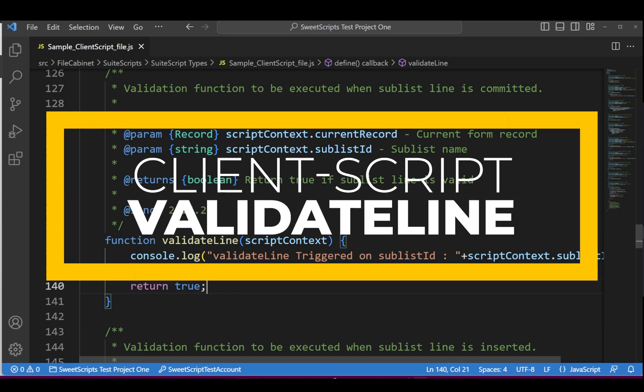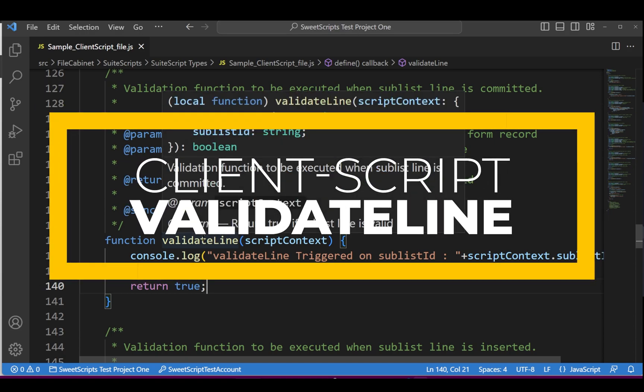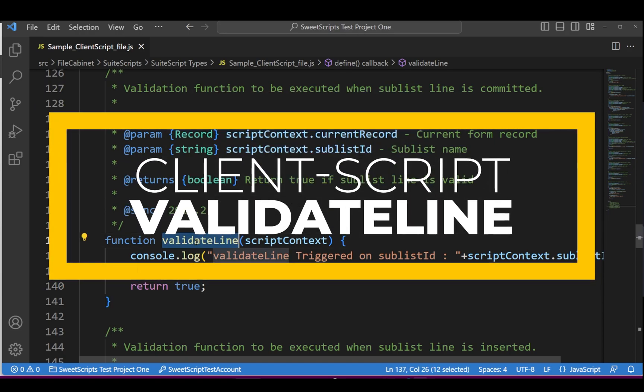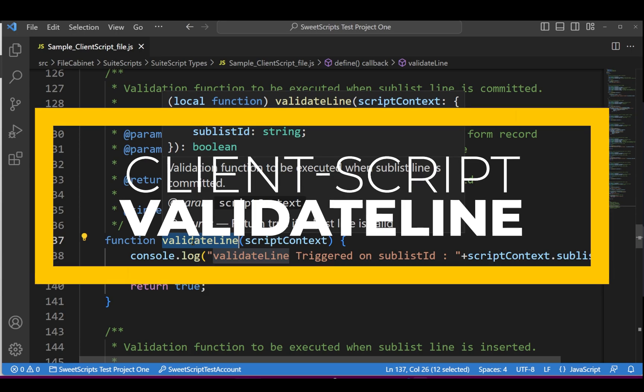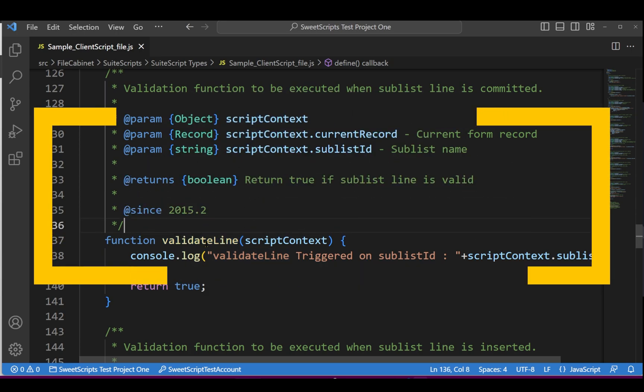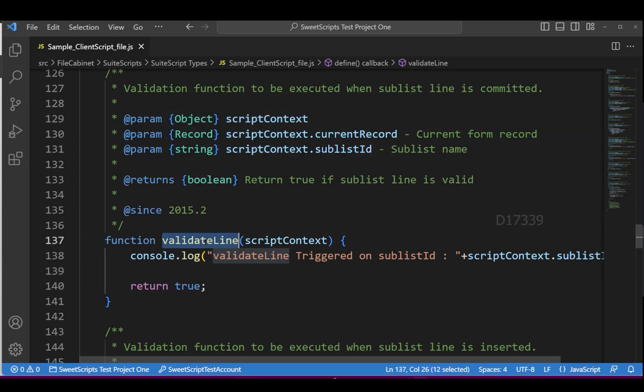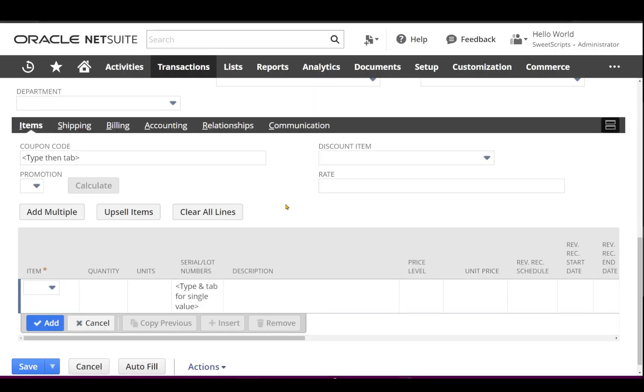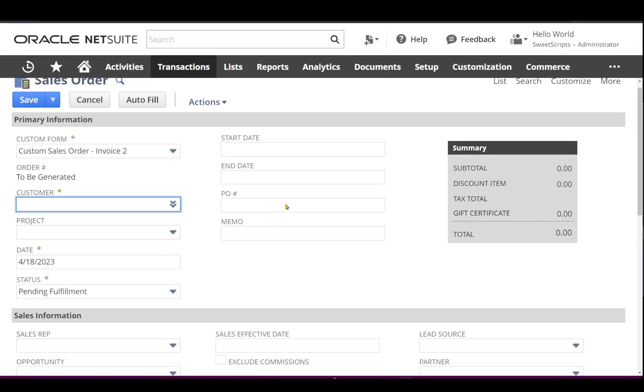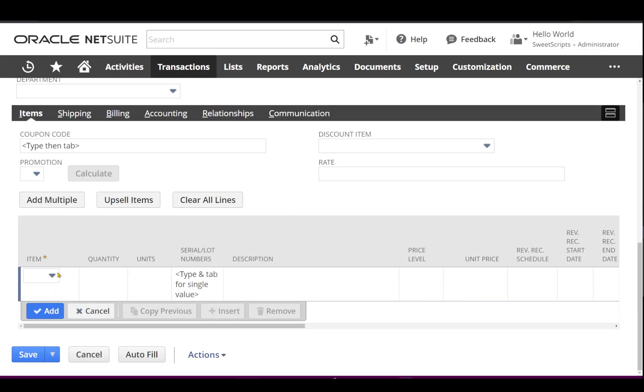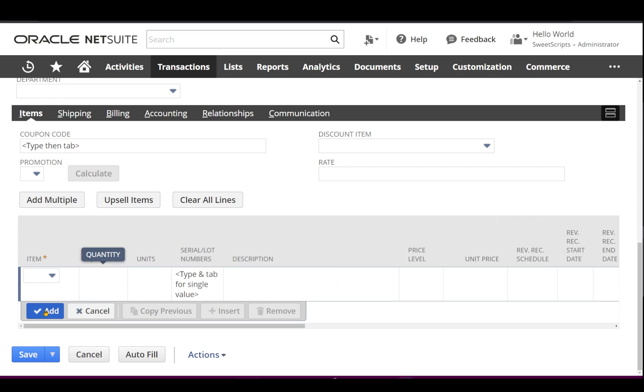The validateLine function is another entry point in client scripts. This entry point executes at the line level. For example, in a sales order, when you add a line item with quantities and other mandatory fields, and then click Add to commit the line, the validateLine function gets executed.